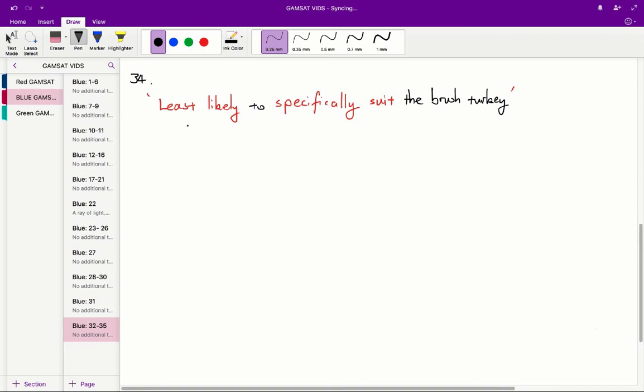least likely to specifically suit the brush turkey. So we've got to find an adaptation which isn't really likely to assist the brush turkey, and also doesn't specifically assist the brush turkey, so isn't just unique to the brush turkey.